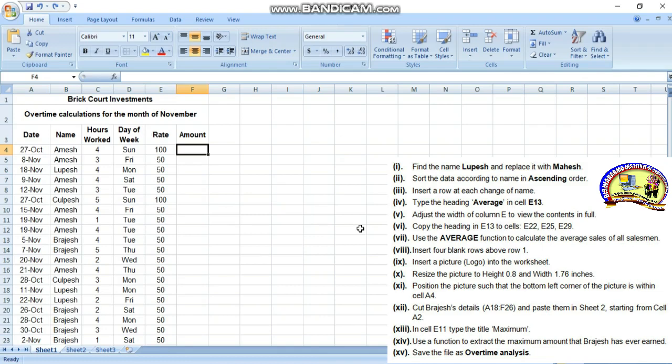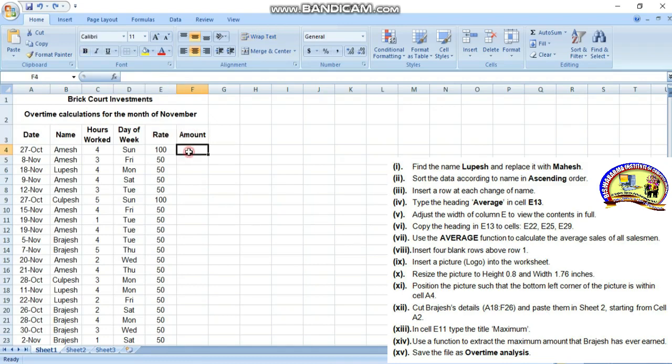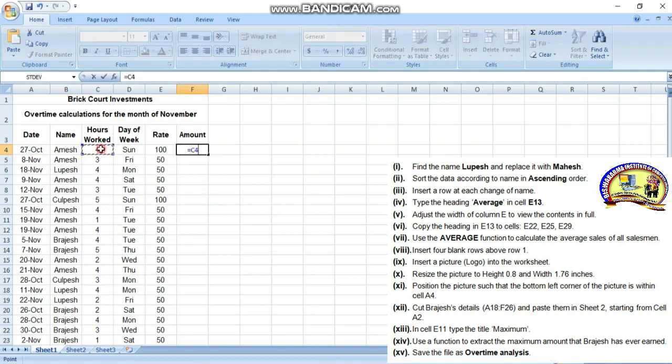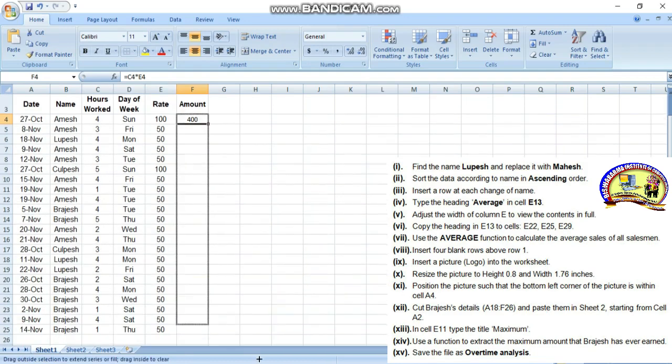In Microsoft Excel, we have date, name, hours worked, day of week, rate, and amount columns. The amount needs to be calculated. To calculate, click the cell, type equals, then click hours worked multiplied by rate, press enter. Then select the cell and drag down where the plus symbol appears to copy the formula.